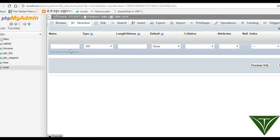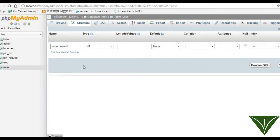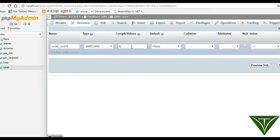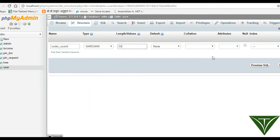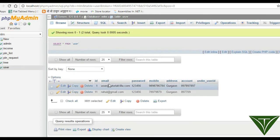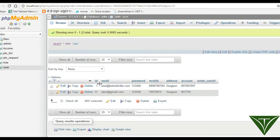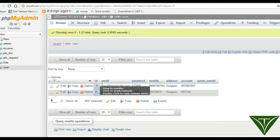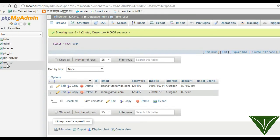We need to update the user table structure by adding one column: under user id. It's very important. This user does not have any under user id, but this user id does have an under user id.